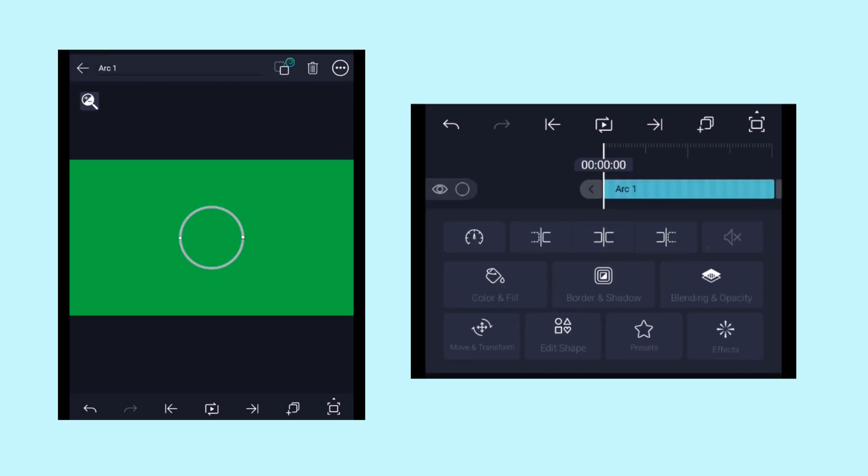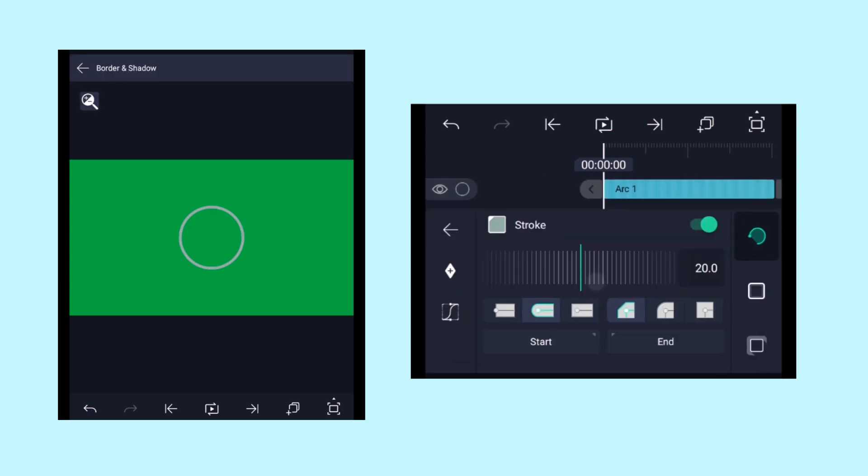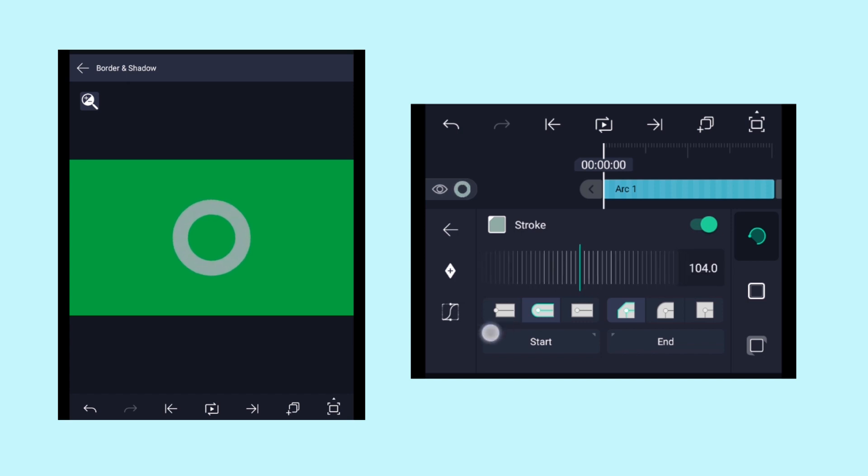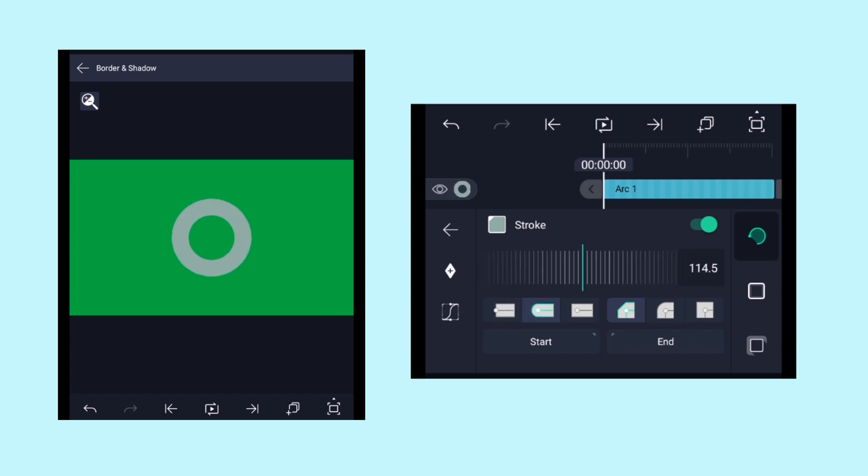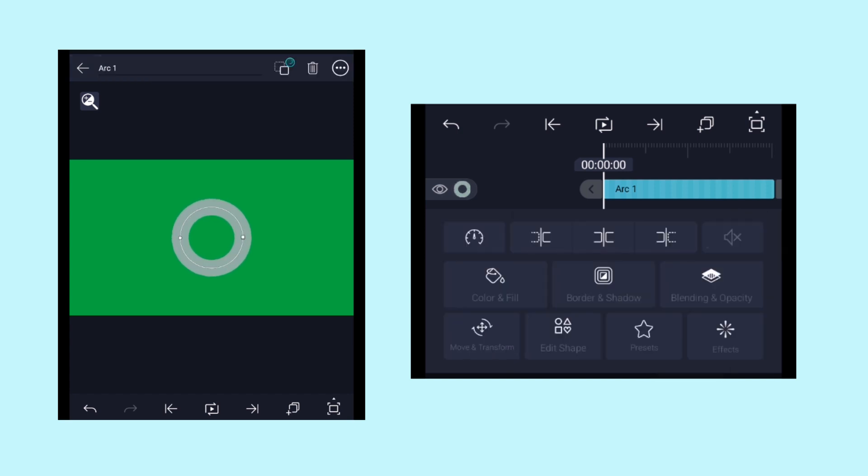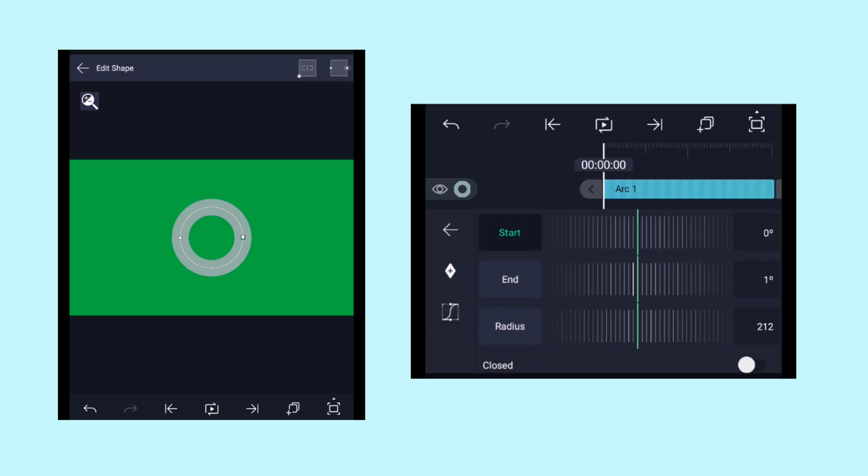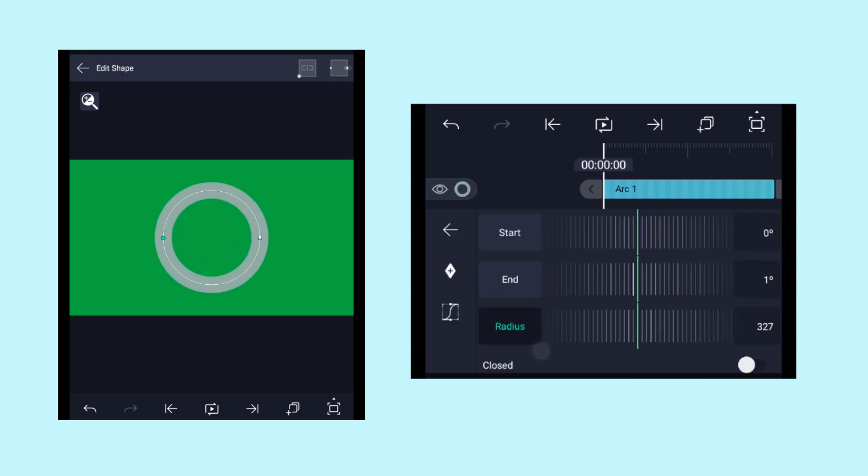After that, adjust the end property value to 1. Now click on border and shadow, increase the stroke value of it according to your needs. Now click on edit shape and then adjust the radius value according to your needs.